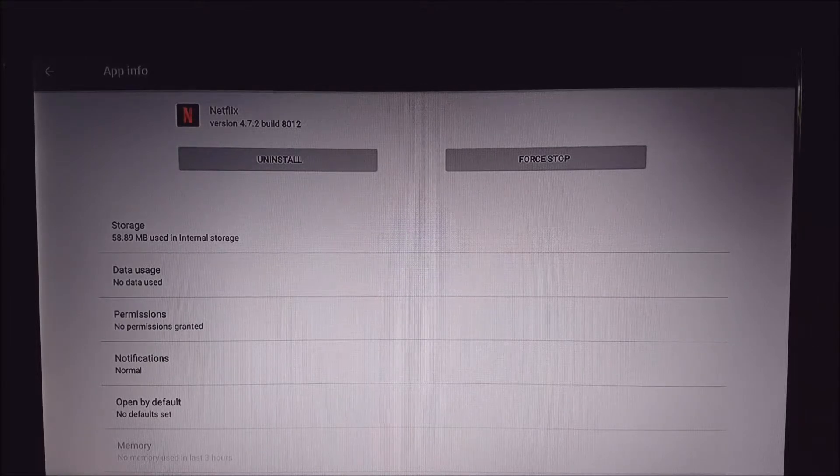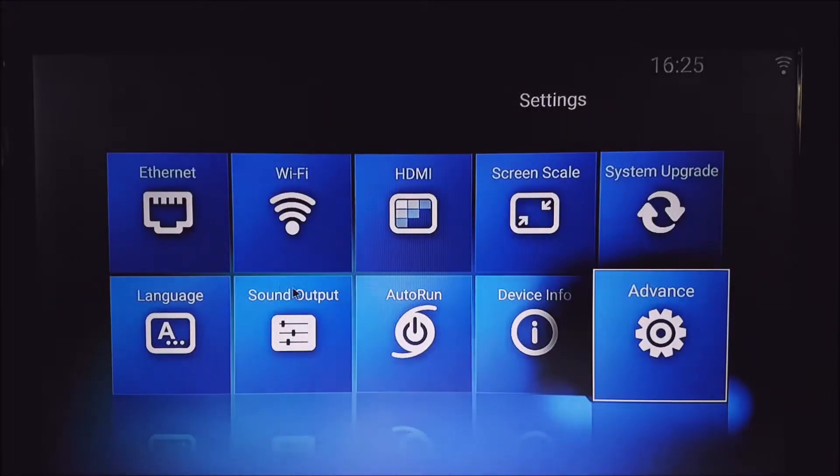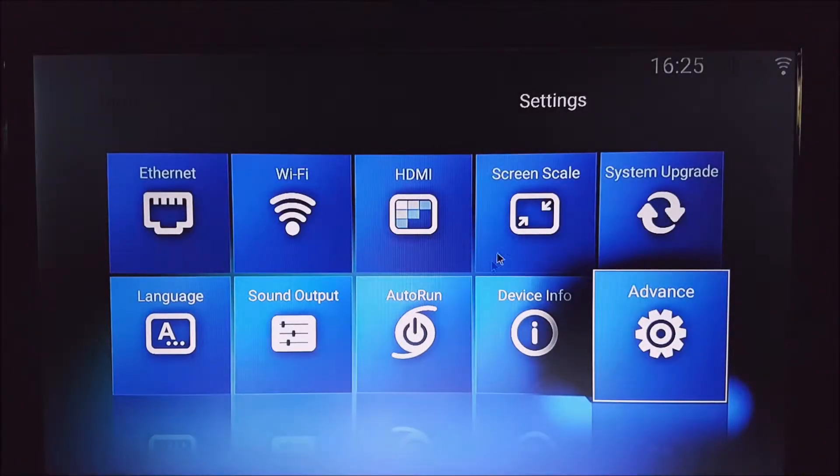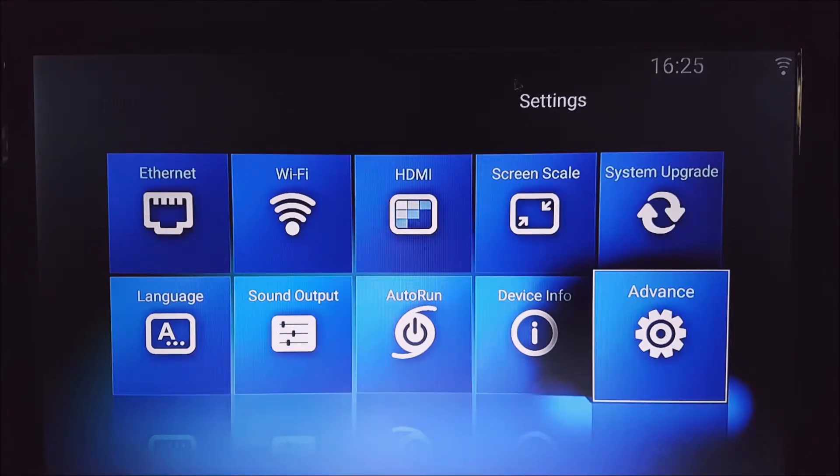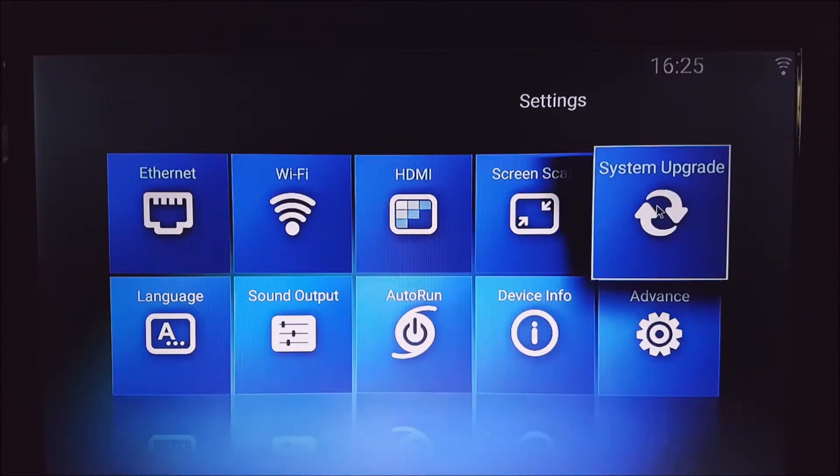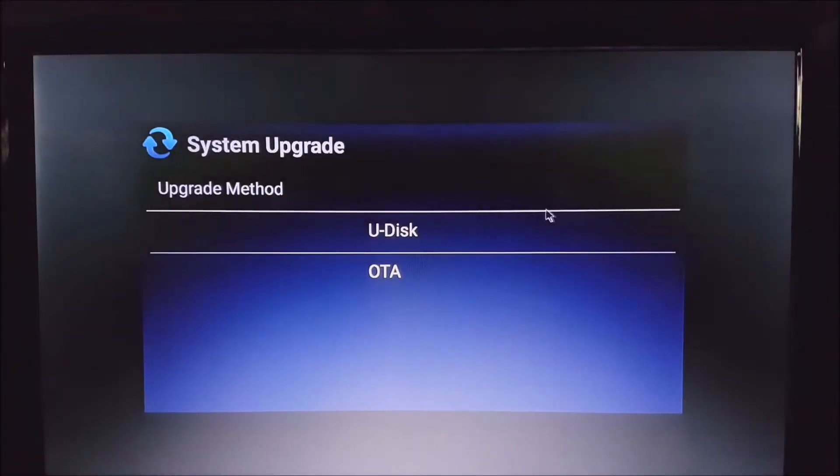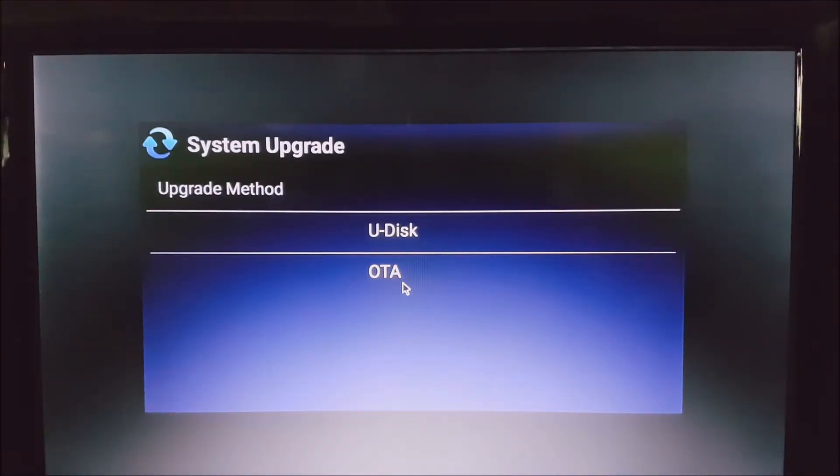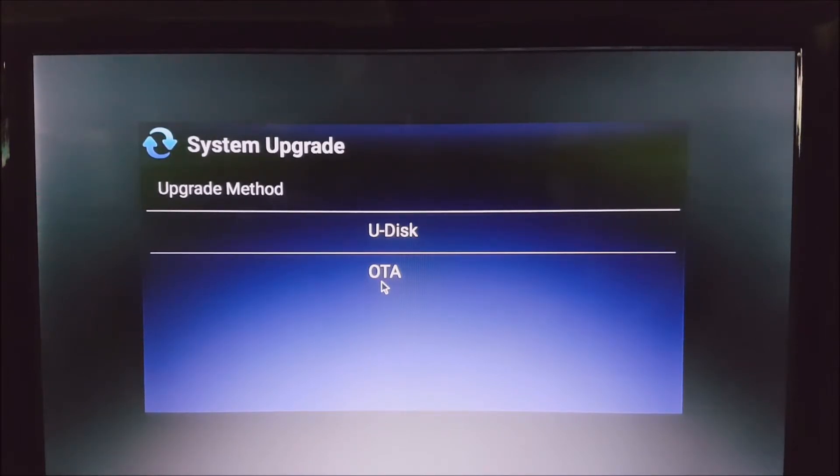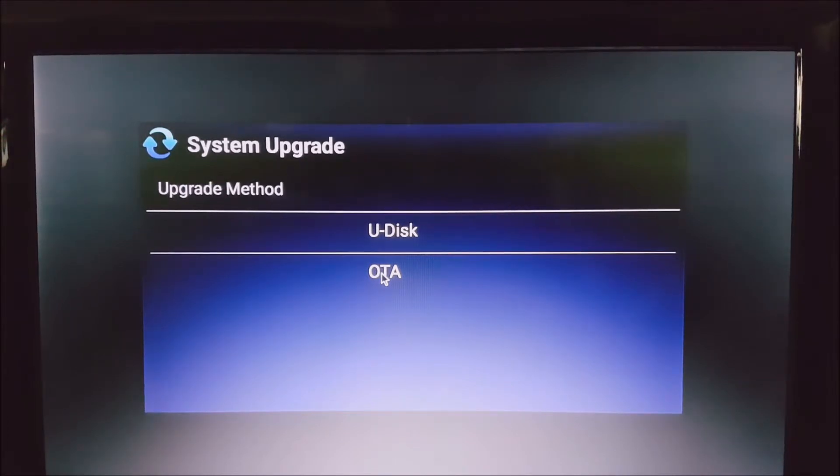Let's go ahead and do the system upgrade. In the settings option on the main screen, the last tab, we go to System Upgrade and we want to choose OTA, which means over the air. You will need an internet connection for this. It doesn't matter if it's wired or wireless, they'll both work, but obviously the wired connection will be a bit faster.